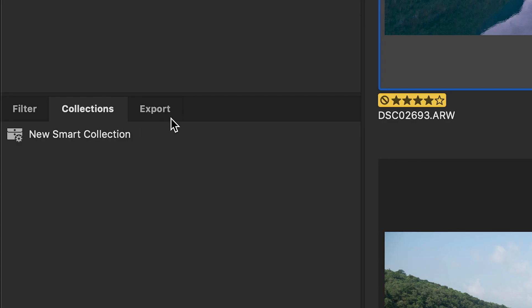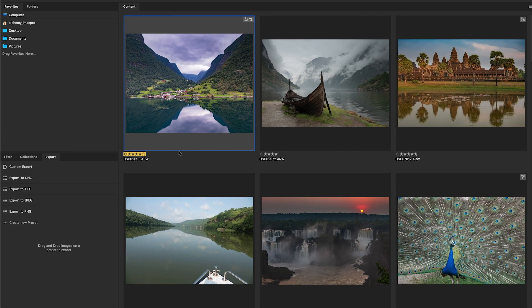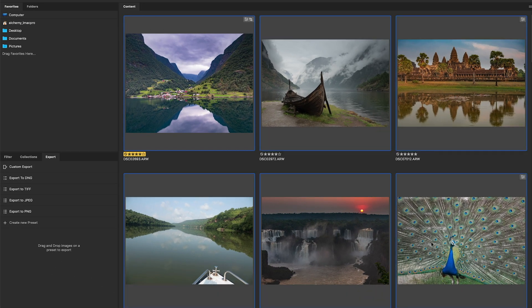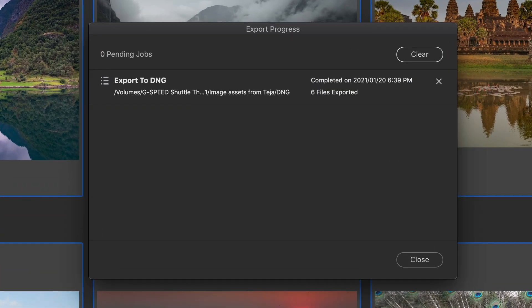An export panel converts your assets and exports them as an image file format using custom presets.